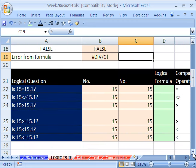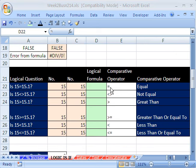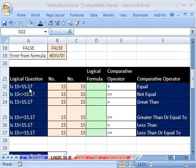Now we want to talk about comparative operators — equal, not equal (that's a less-than and greater-than symbol typed one after the other), greater than, greater than or equal to (you have to put two characters, there's no single symbol like in math), less than, and less than or equal to. We want to ask questions like: is 15 equal to 15, is 15 not equal to 15, is 15 greater than 15, and use all these operators.